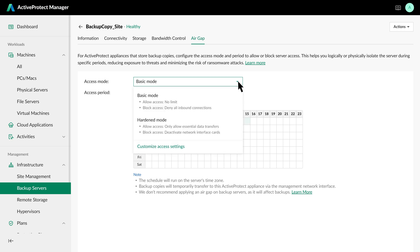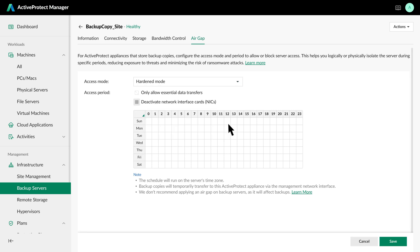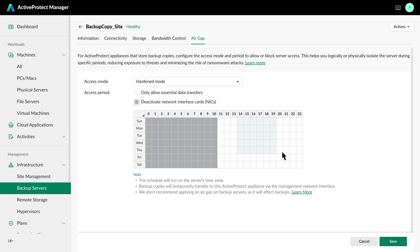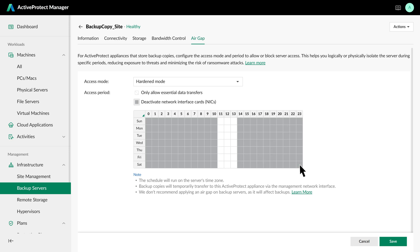We recommend using Hardened Mode for Access Mode. During the access window, the data port is open only for active backup transfers and closes immediately after, protecting the server from unnecessary network exposure. For the access period, we'll set a 3-hour access window each day. To learn more about the modes and calculating the ideal window, you can check the video link above.